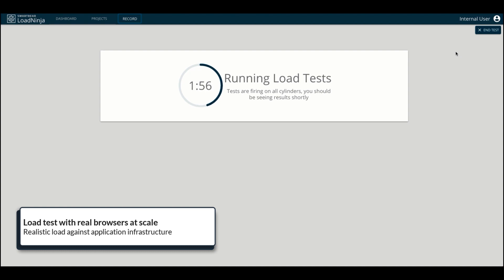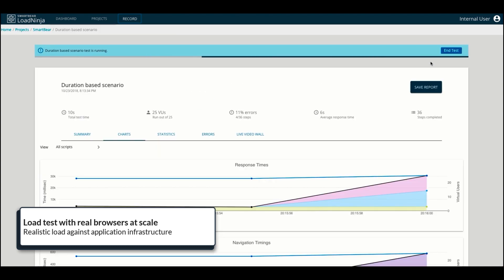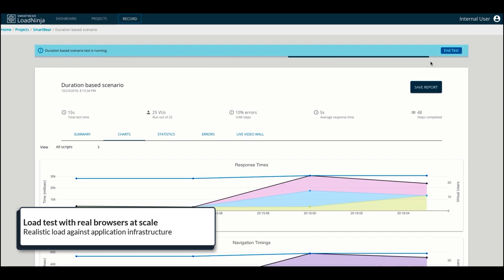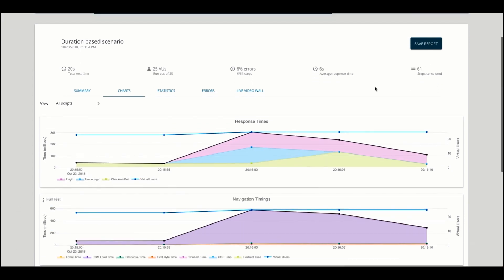It is unprecedented to use only real browsers at any scale for a load test, and this ensures the most realistic form of load against your web applications.